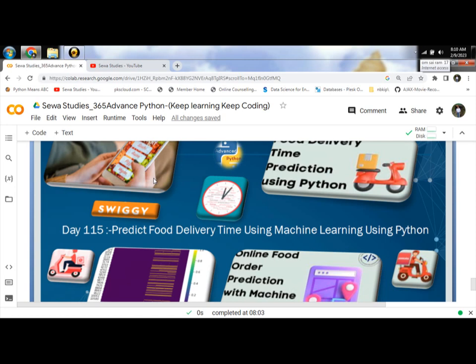There are many applications available for online order of food that supply the food at home. For example, Zomato, Swiggy, and so on.